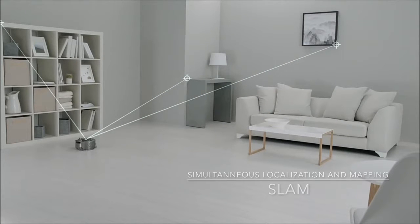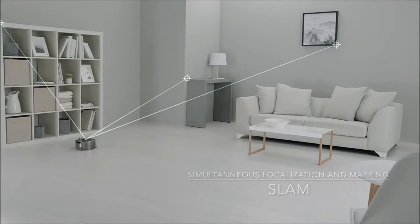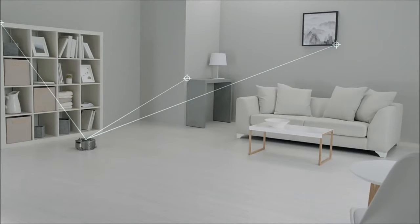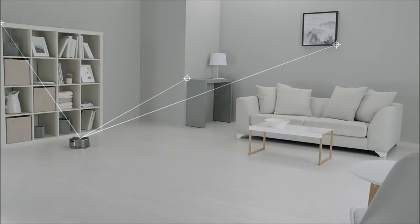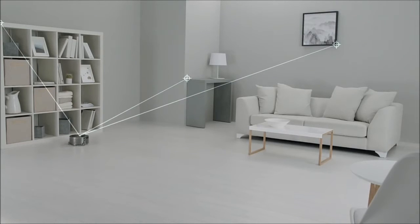Simultaneous localization and mapping, or SLAM, is a process whereby a device creates a map of its surroundings and orients itself within the map in real time. A good example is this autonomous robot vacuum cleaner from Dyson mapping its environment.